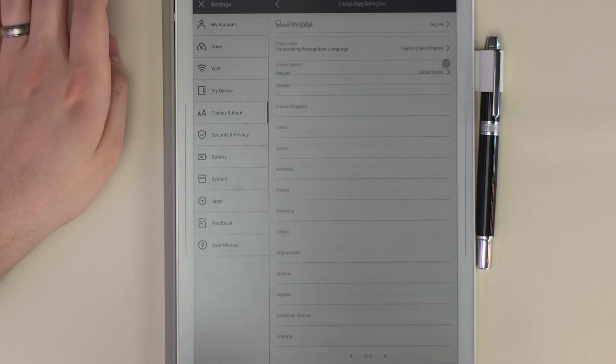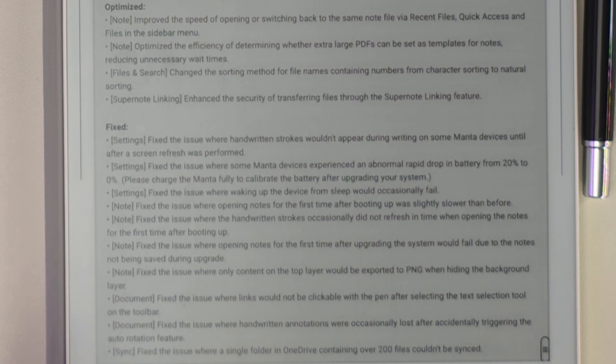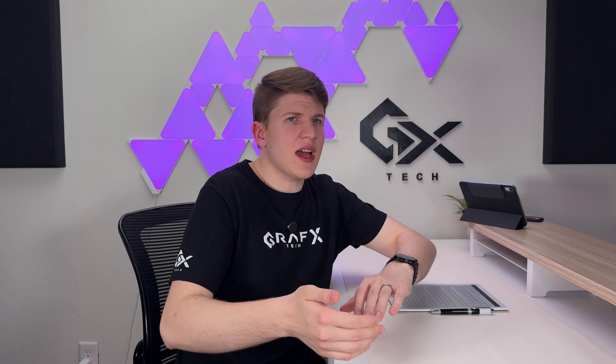They've also removed the option to manually pick your DMS — your data management server. Before, you could pick between an American or Chinese server; now it's determined automatically based on your region. You go to Display and Input > Language and Region, enter your region, and it picks your DMS accordingly. Other optimized changes include faster file transfers and snappier opening and switching between files and notes — SuperNote is already ahead of reMarkable in that area, but hopefully it can match the snappier feel of Boox and other Android-focused e-ink tablet companies.